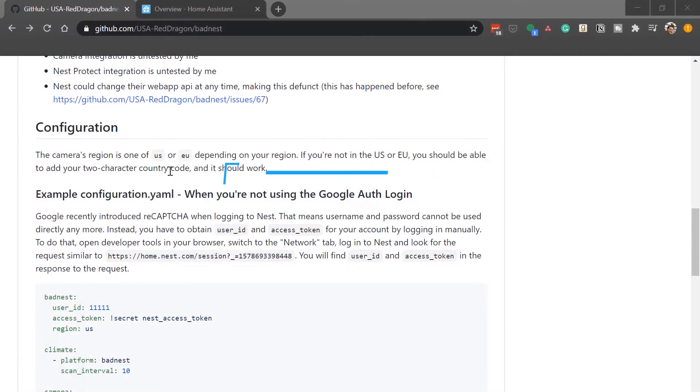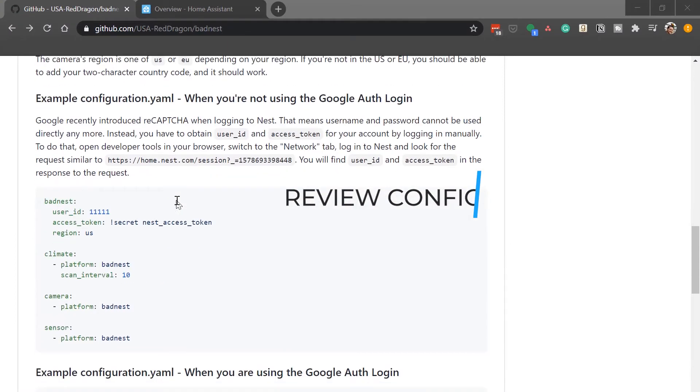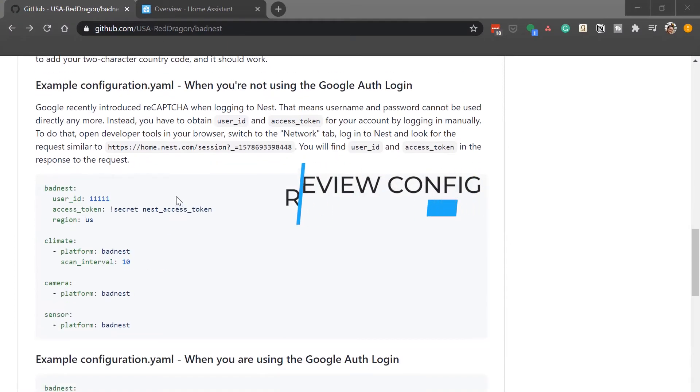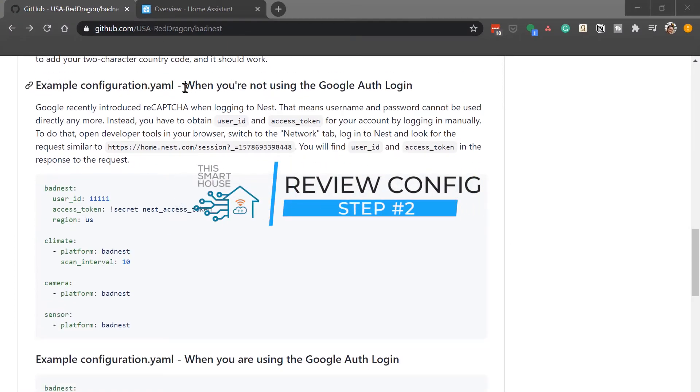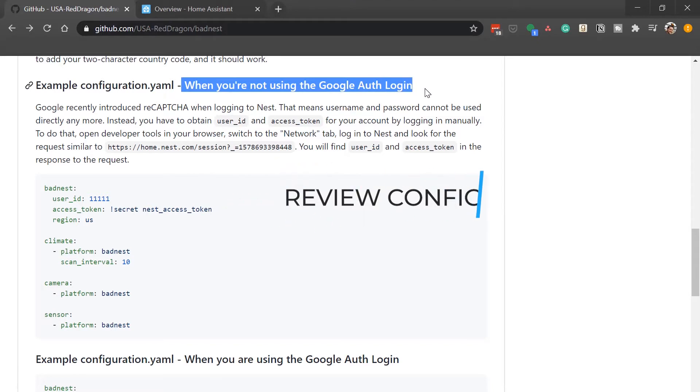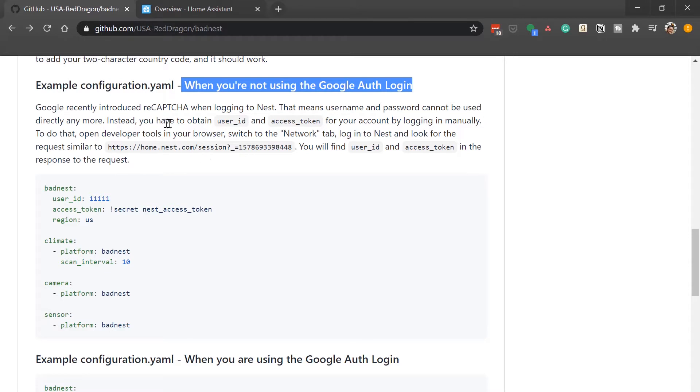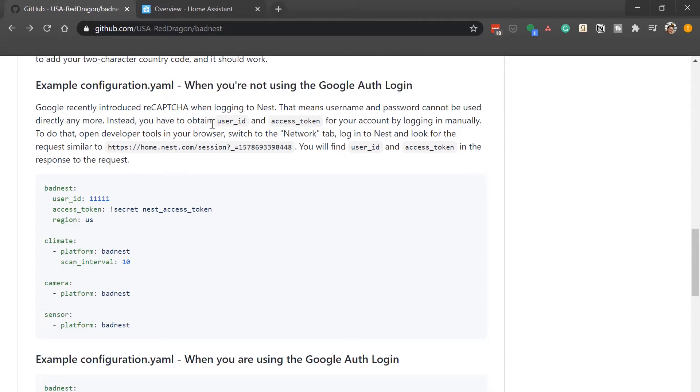Now the author mentions that there are two ways of using credentials for this particular custom component. The first one is if you're not using the Google Authentication login. So this would be if you're still using the Nest login. I won't go much into this because this one's much simpler and frankly the only reason why I'm doing this is because I moved to Google Authentication and now I can't use the Nest logon anymore.